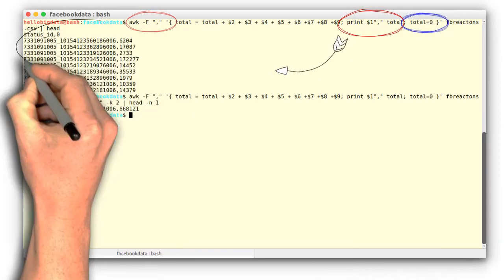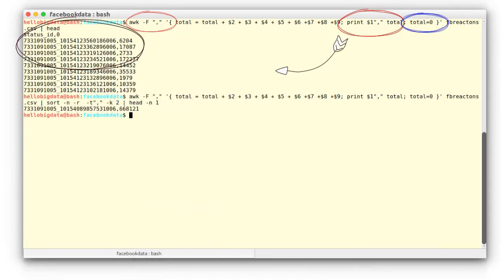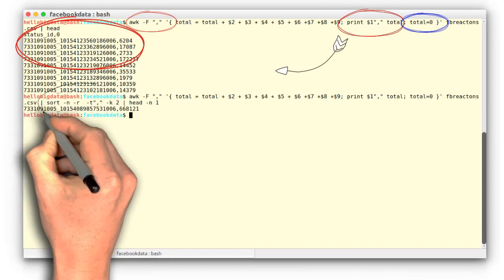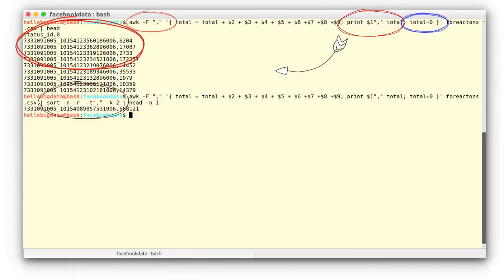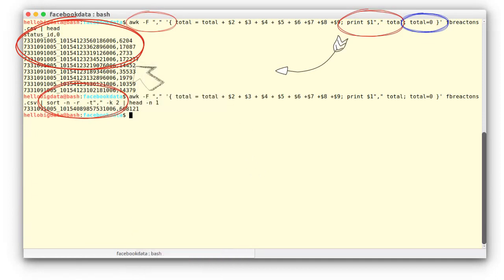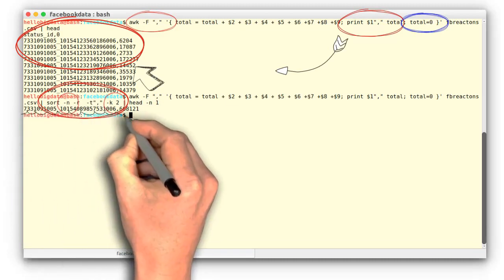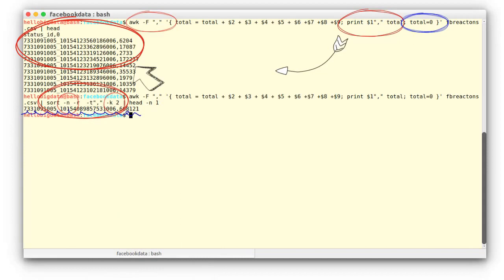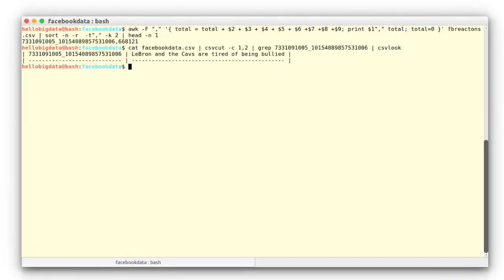Next, we sort the status IDs based on the number of reactions in column 2, using the sort function, which tells the system to sort the piped output numerically (-n) on column 2, delimited by commas. The final output tells us that status ID 733 and so on had the maximum number of reactions — a total of 668k. If we now use grep, we can easily find the message which had the largest number of reactions.